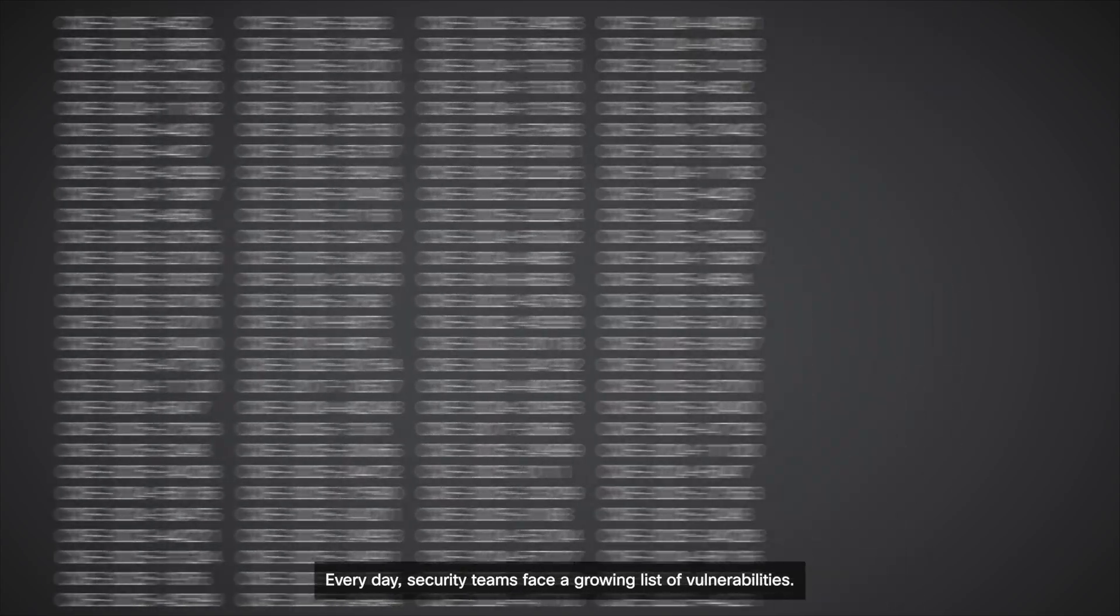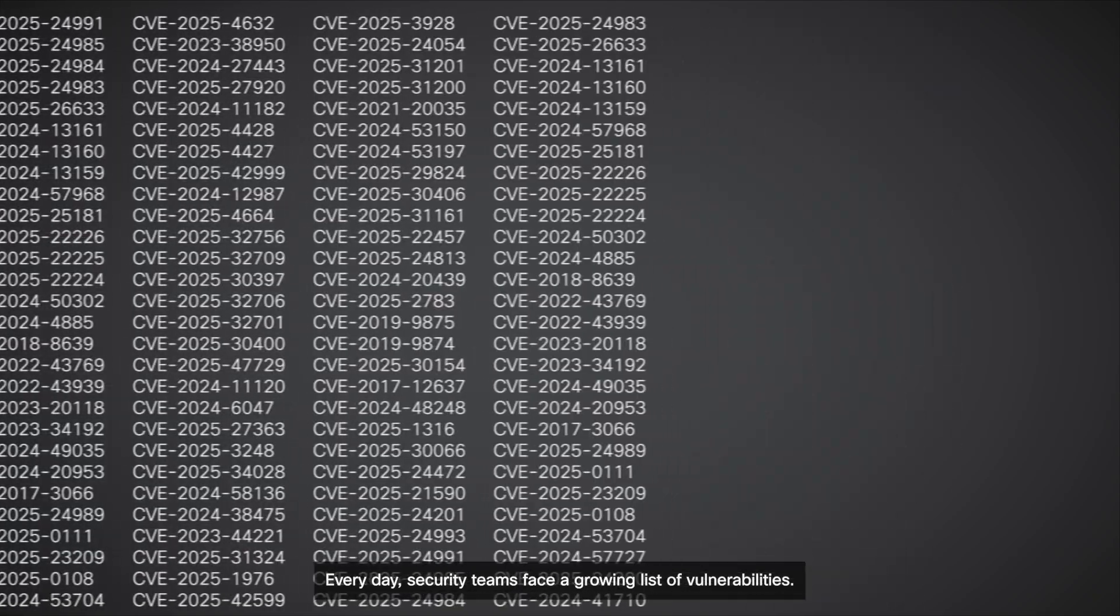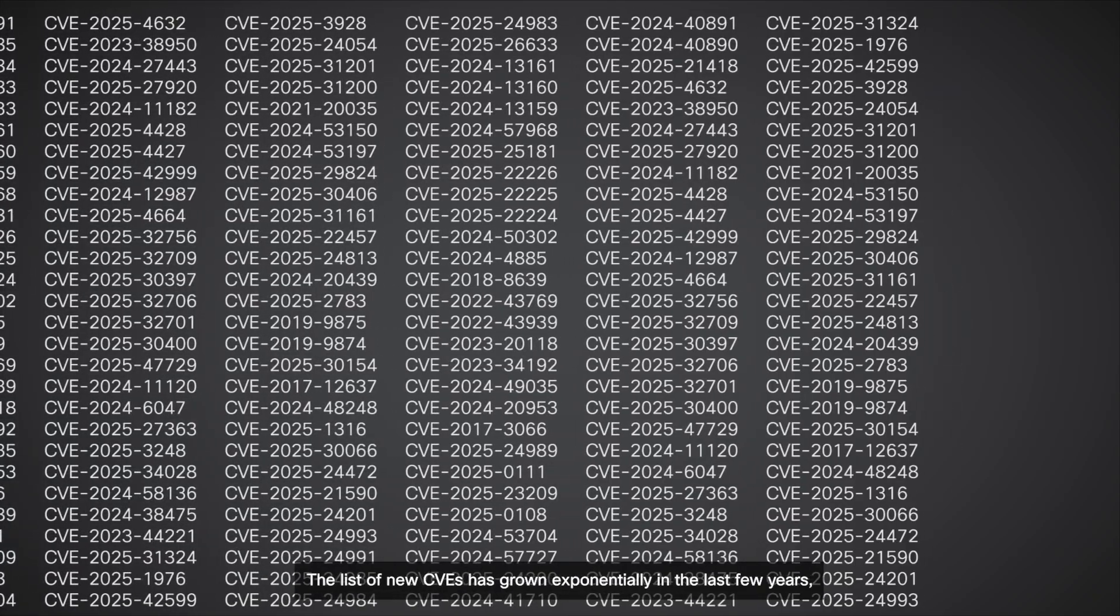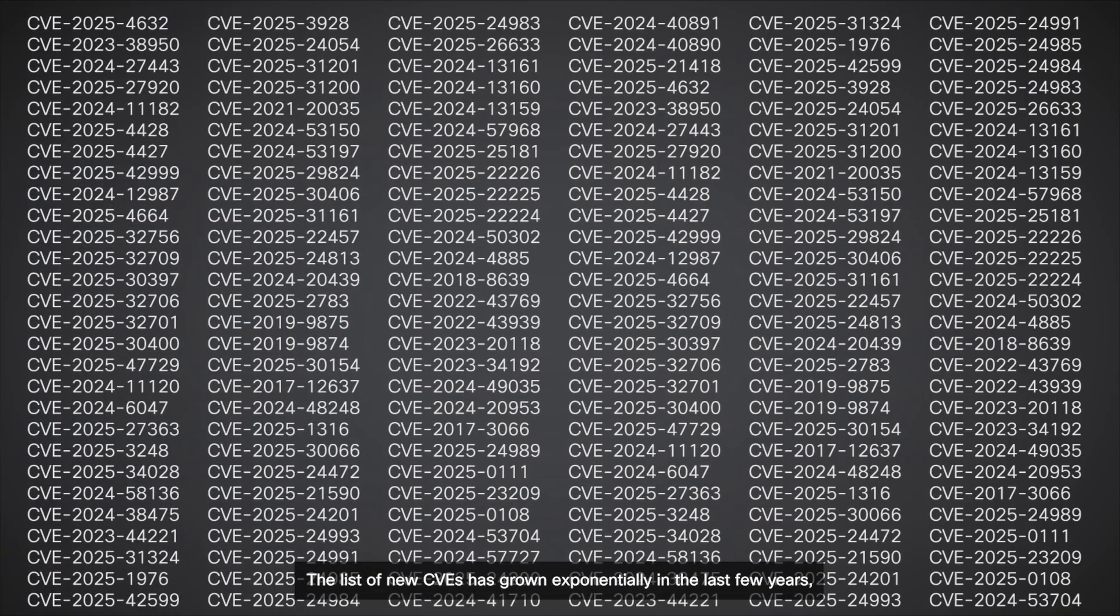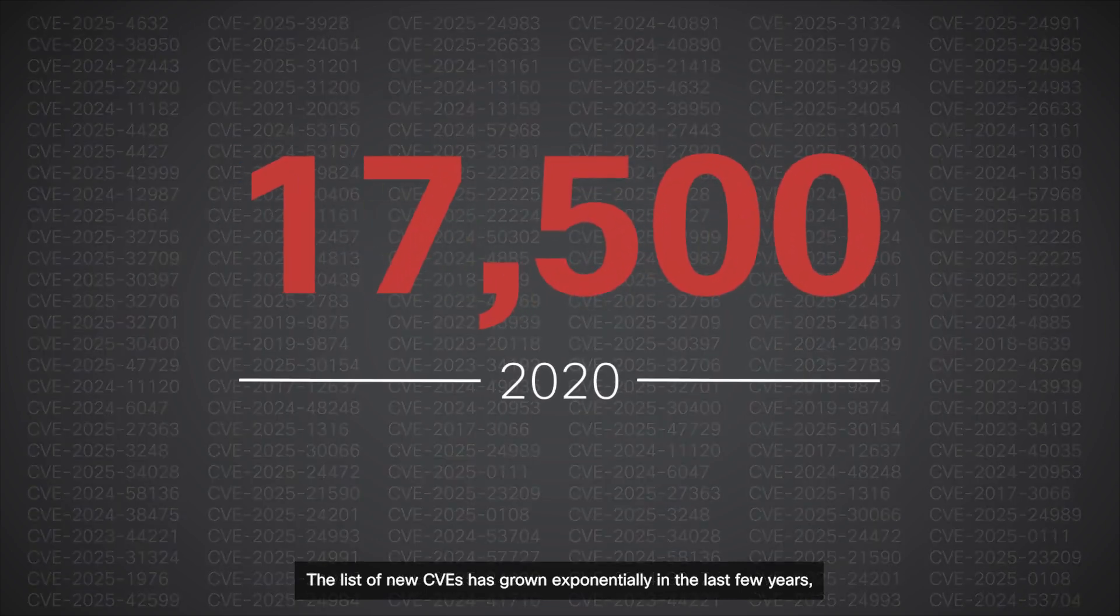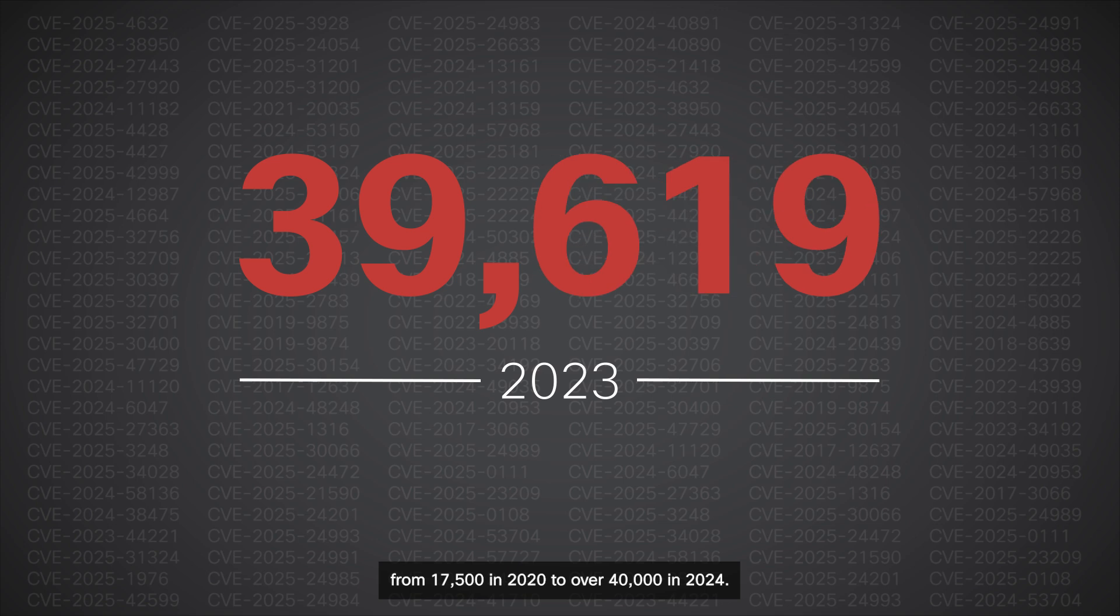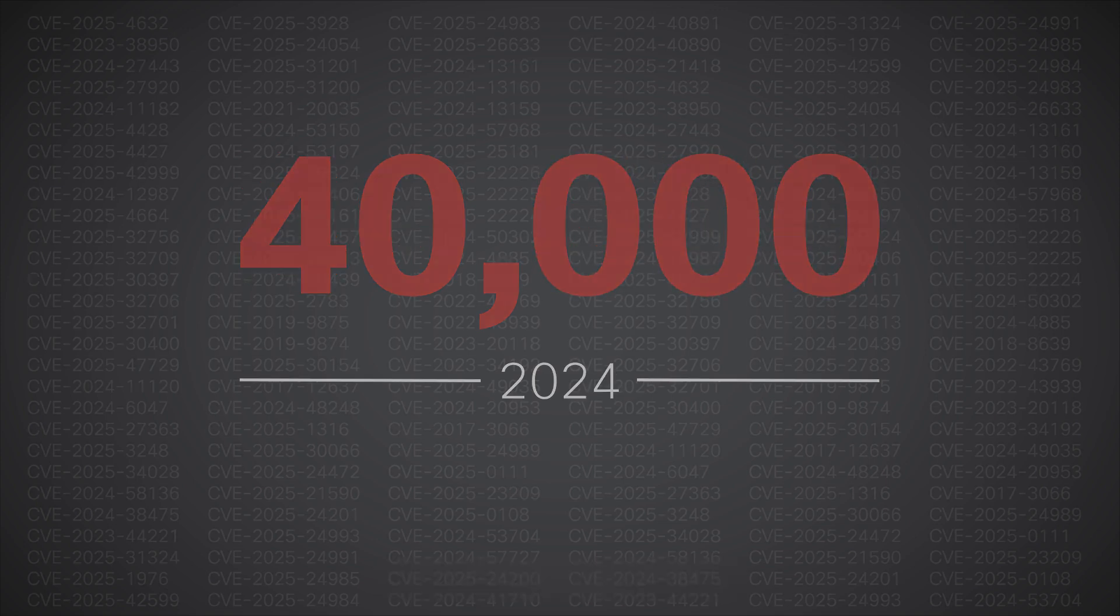Every day, security teams face a growing list of vulnerabilities. The list of new CVEs has grown exponentially in the last few years, from 17,500 in 2020 to over 40,000 in 2024.